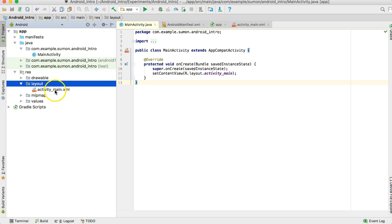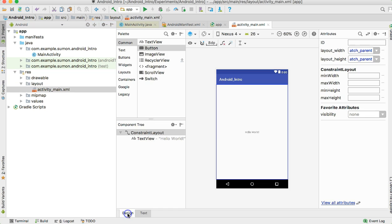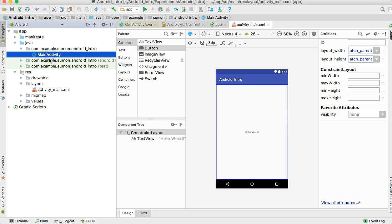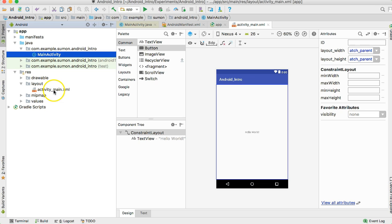This XML code creates the view of the screen. If you press the Design button, then you can see the front-end view of that XML. Basically, this activity is linked with this view. You will have to link these two files together when you start writing code.